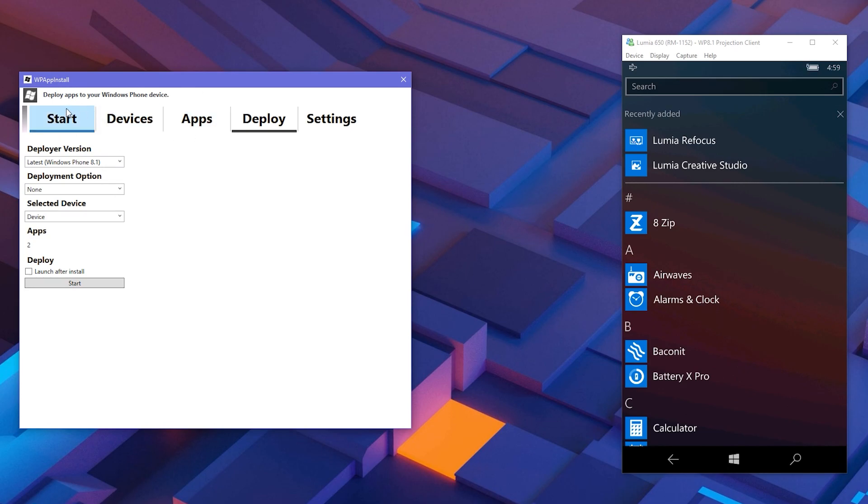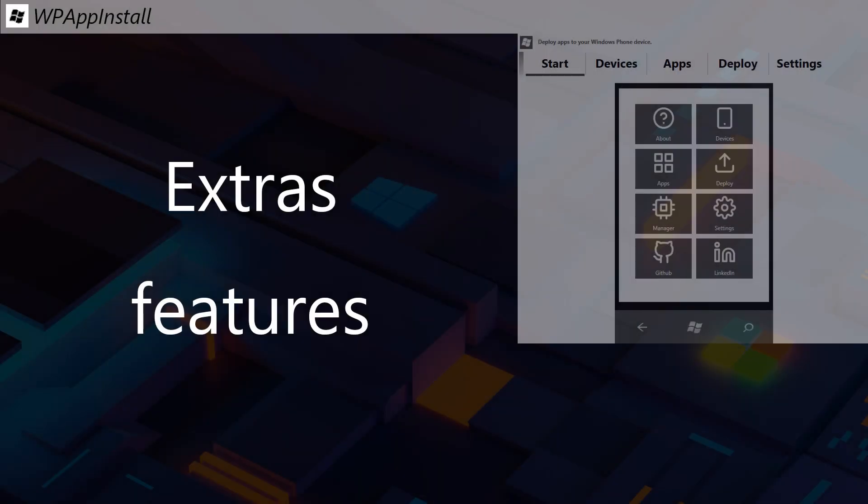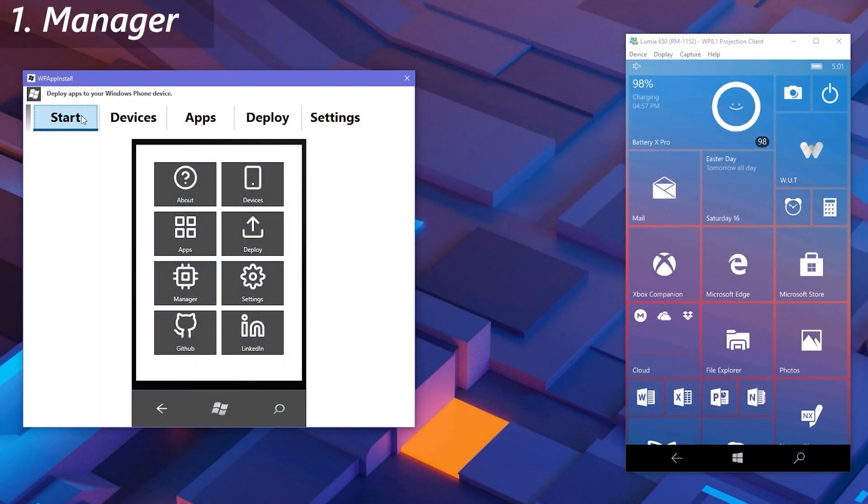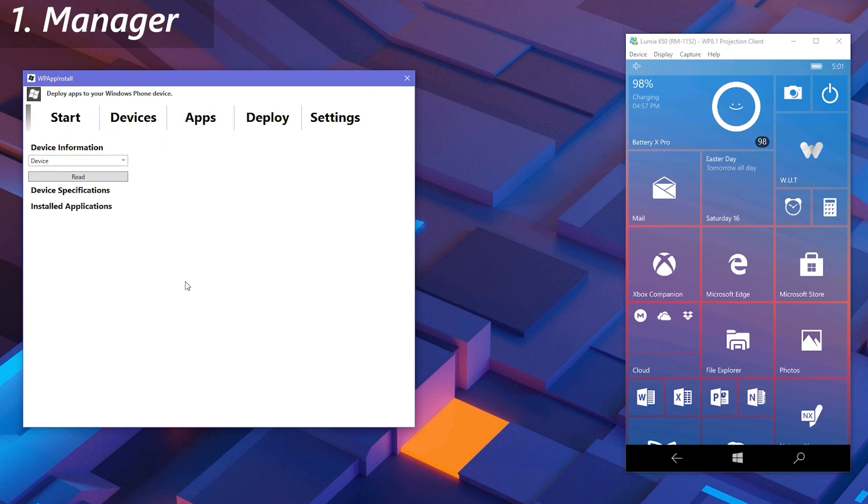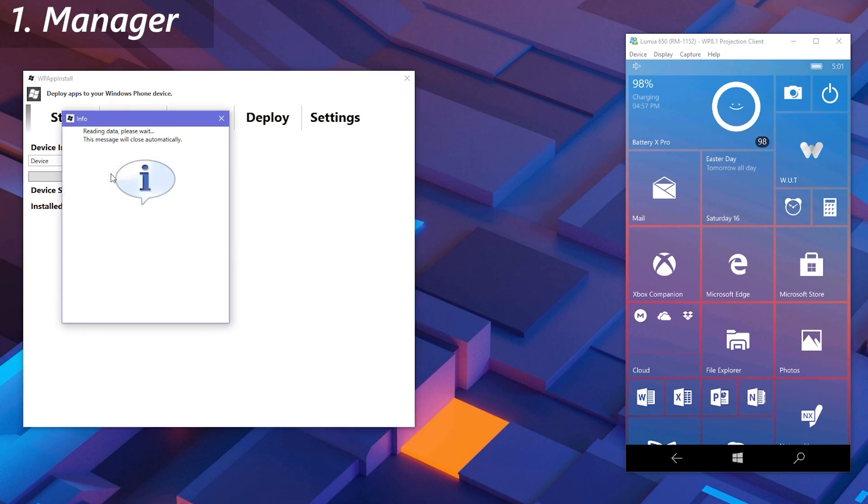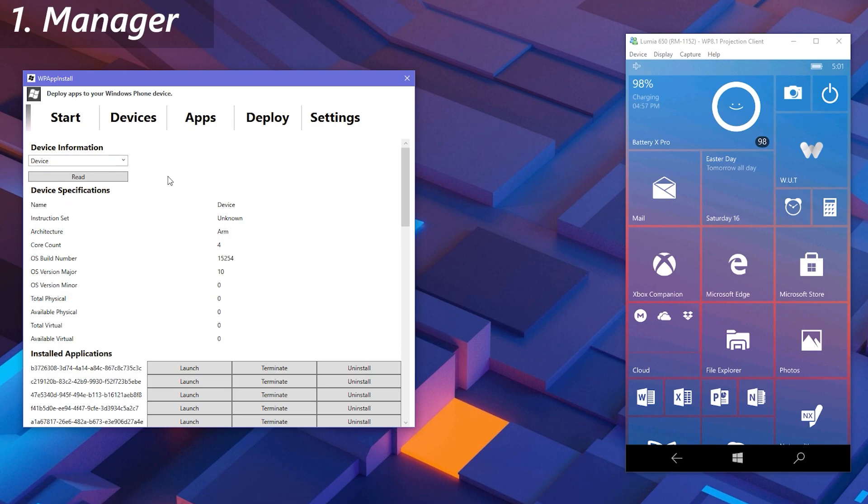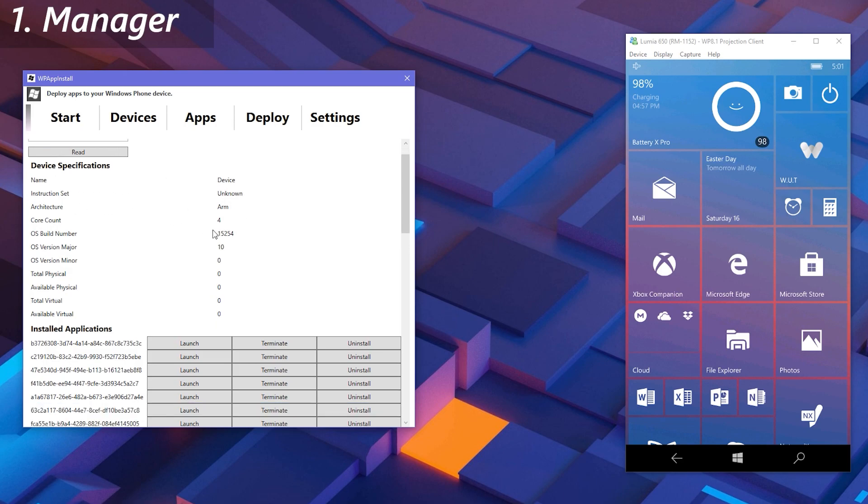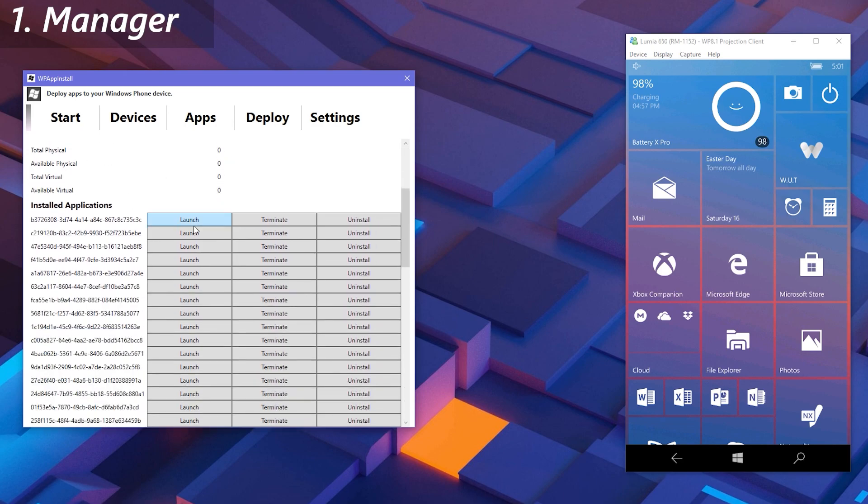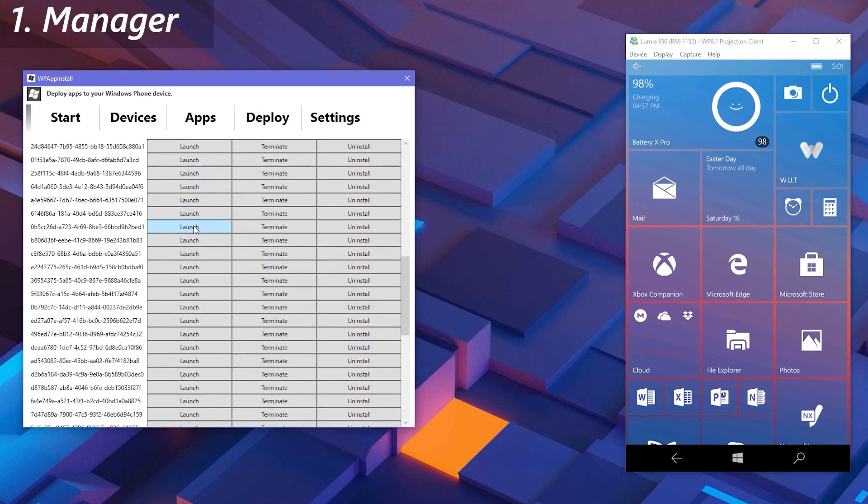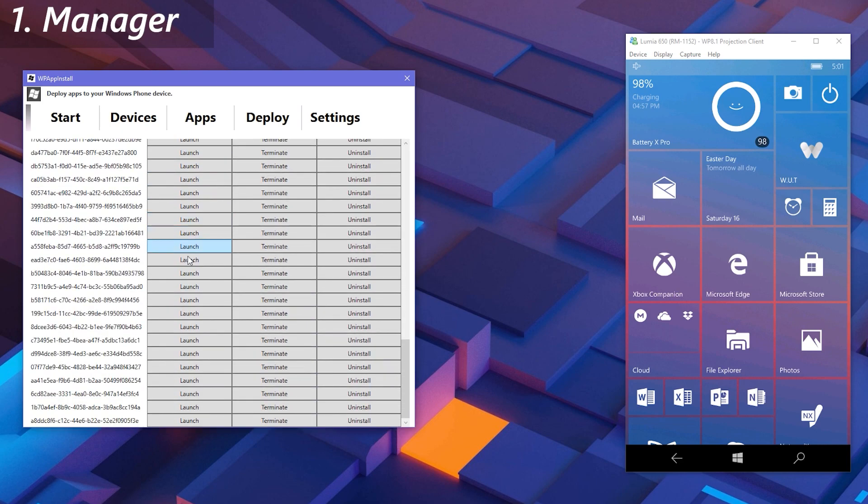As for the first feature, we have the Manager. You can get to this tab from the Start tiles of the deployer. Click Read button to allow the deployer to grab the connected phone's details. You'll get the installed app list, and using it you can launch apps, terminate apps, and uninstall apps on your device.